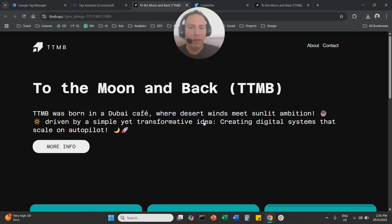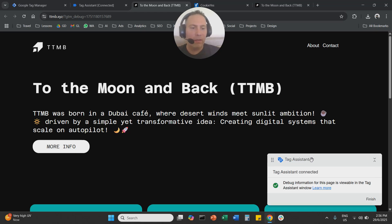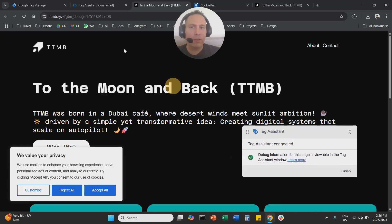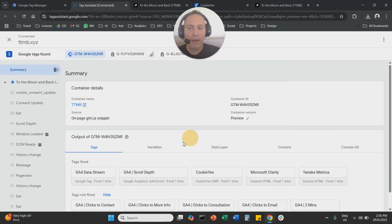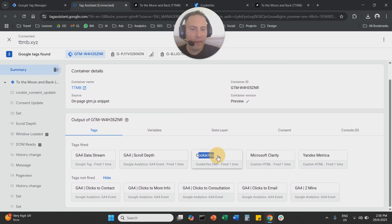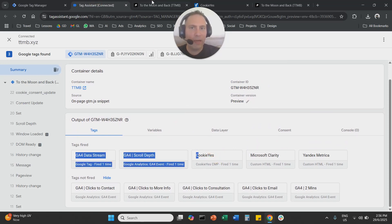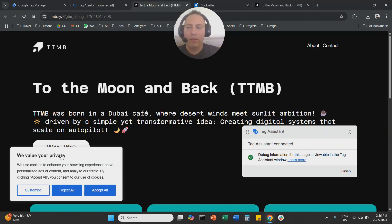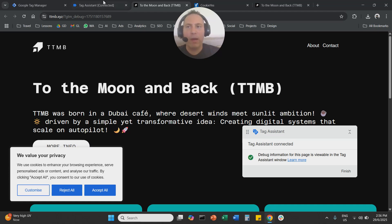So once the preview, the tag assistant is connected, we need to verify here that cookie yes is on our website, and you should be able to see the banner also here, right? So this is the cookie yes banner.